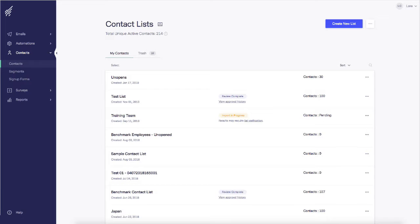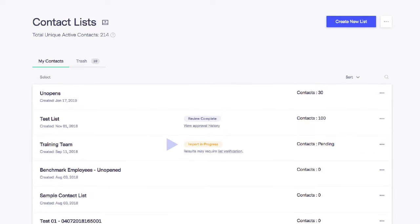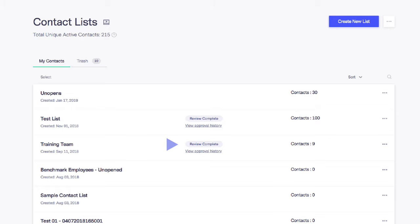You can see that the list is pending approval. And after a few short minutes, the list is ready to be used for your first email.